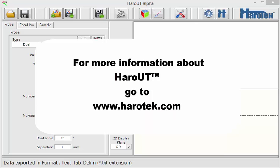If you are interested in the Haro-UT ultrasonic ray tracing application, you can contact me by going to harotech.com. Thank you for watching.